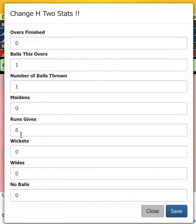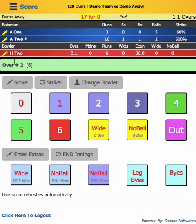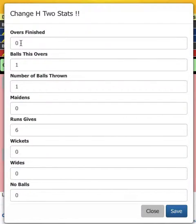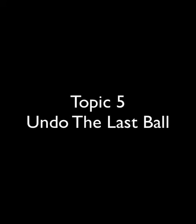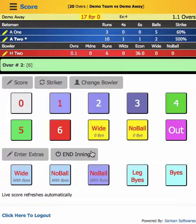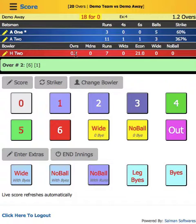Similarly for the bowler, you can change his stats. If you want to change something for the bowler — let's say you put a wide but it was a no-ball — you made a mistake, just click on his name or click on the pencil icon next to him and you can change it.